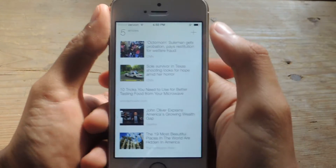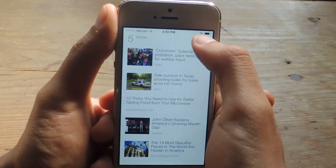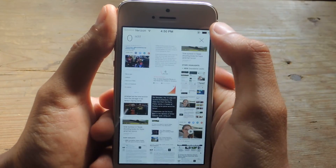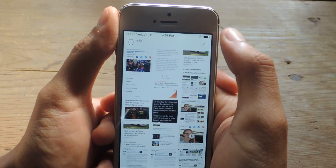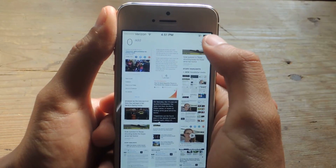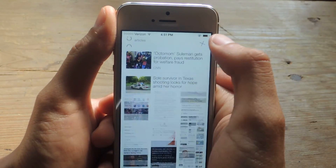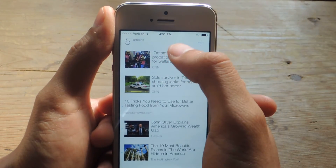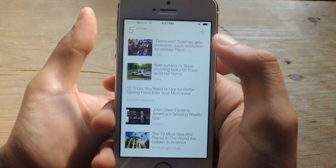If for some reason an article doesn't appear, you can tap on the plus sign and select a picture, and it'll analyze it and then save the article.